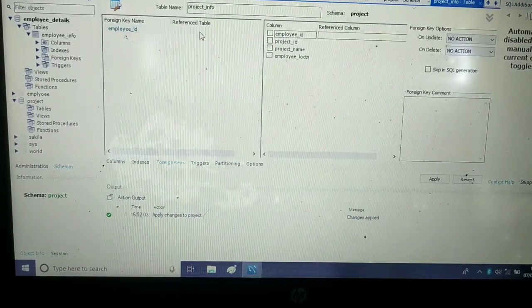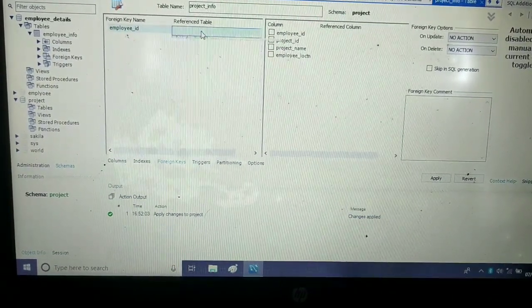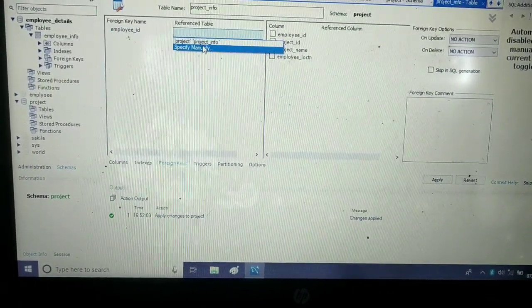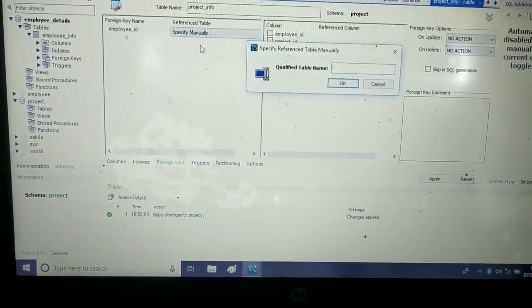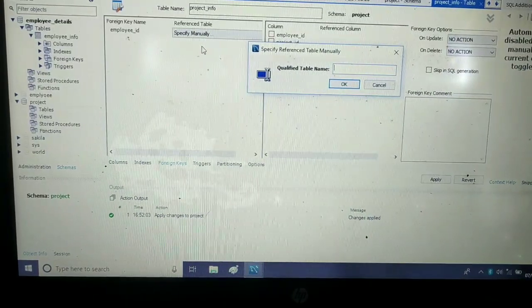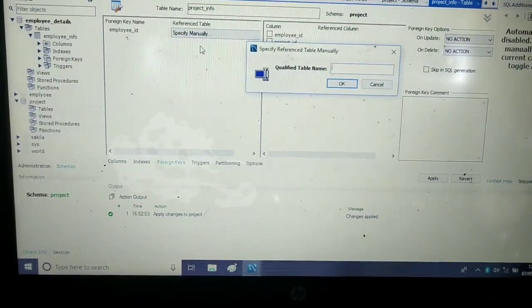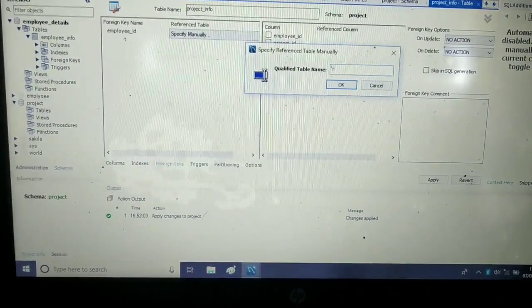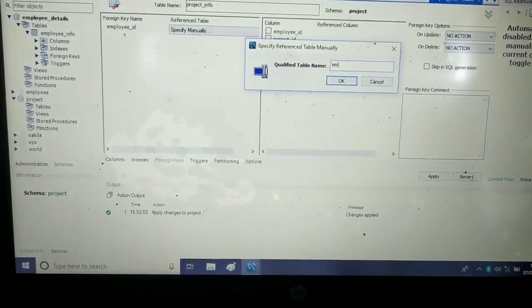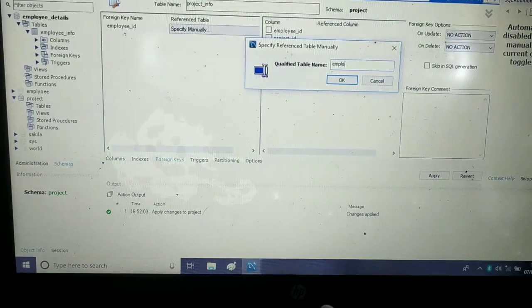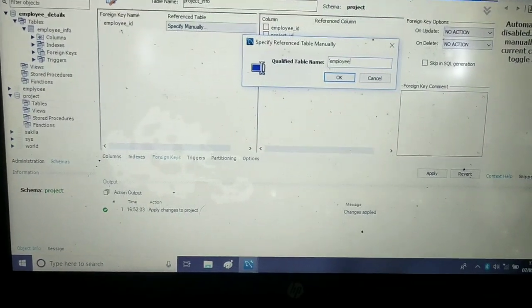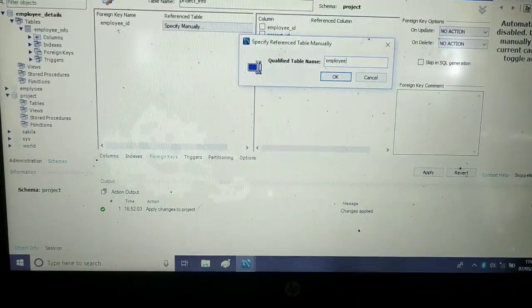I will specify this manually. First, I have to specify the employee_details schema.